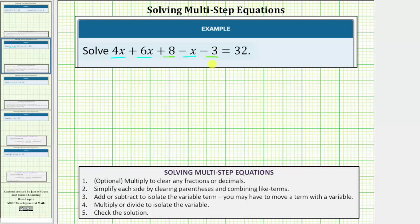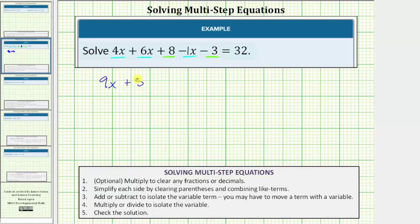Let's first combine the x terms. If it's helpful, we can think of minus x as minus 1x. So 4x + 6x is 10x, and 10x - 1x is 9x. On the left side we have 9x, and then 8 - 3 equals 5, so the left side simplifies to 9x + 5.